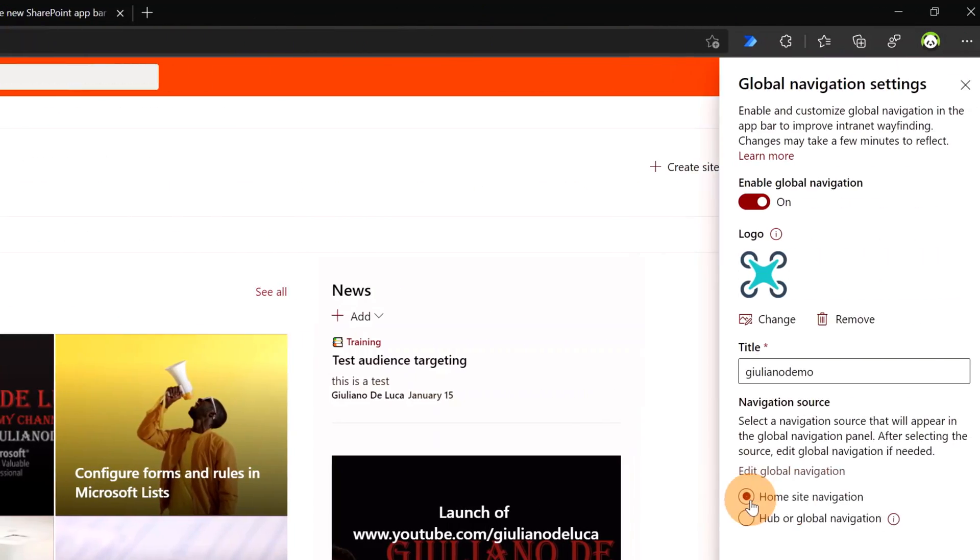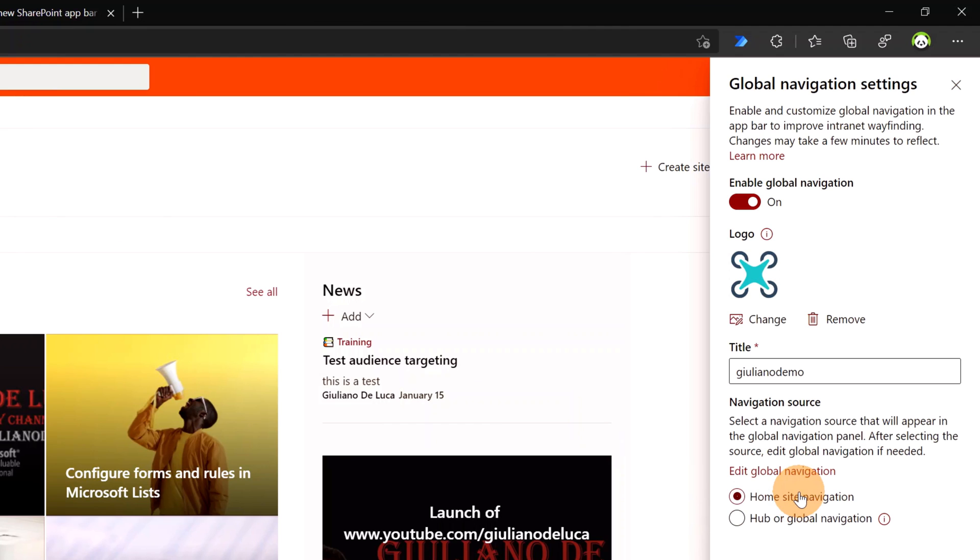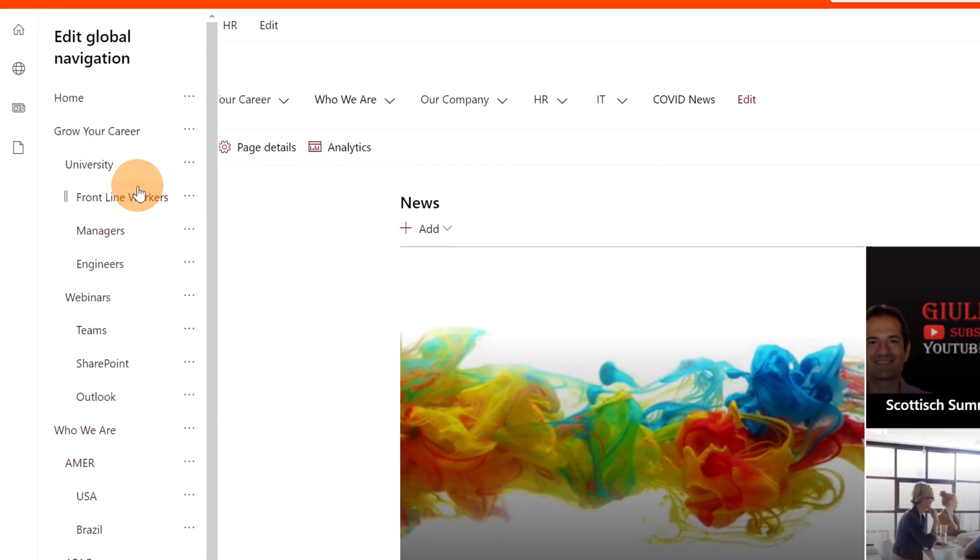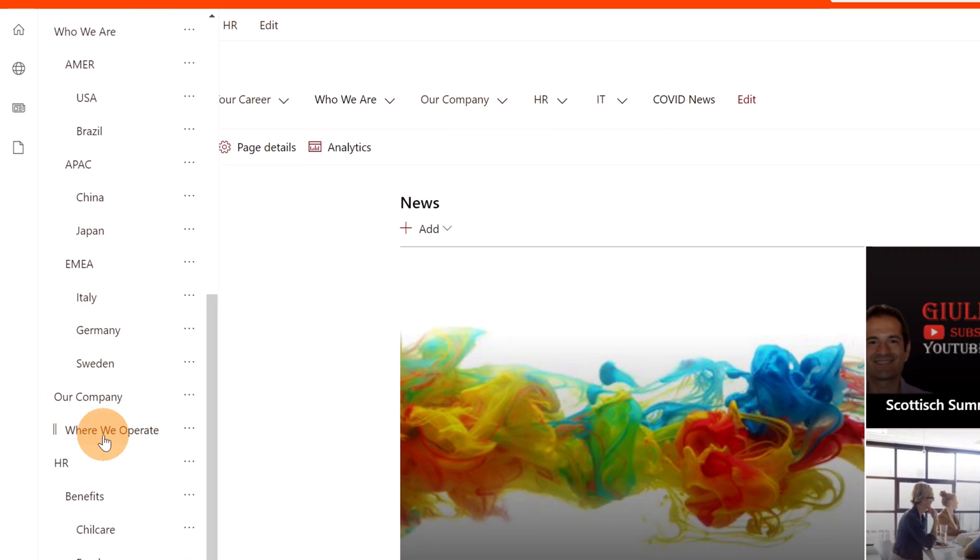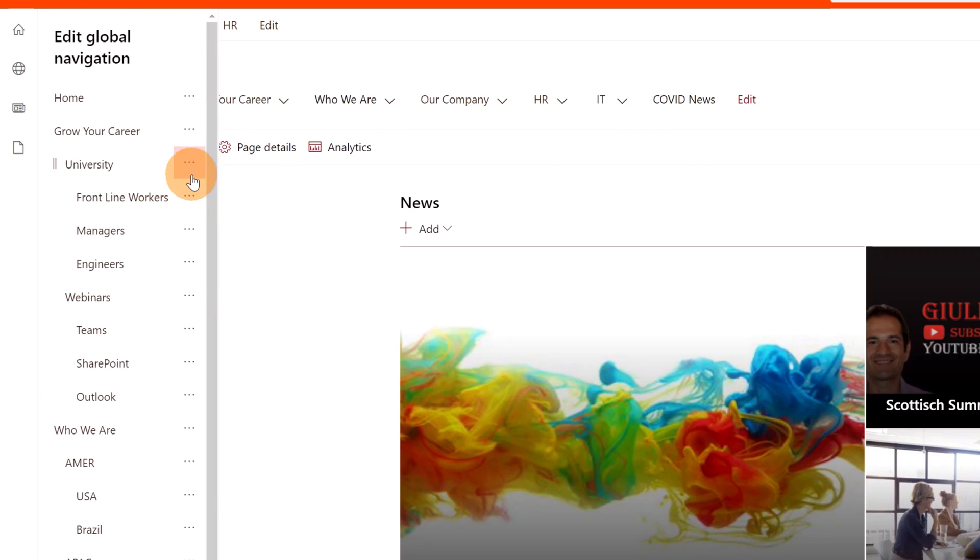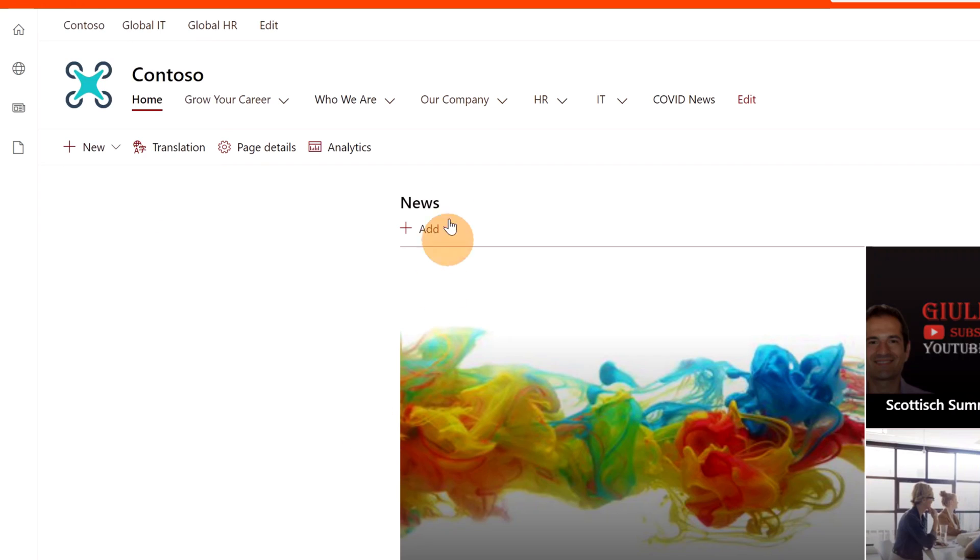Then, if I select Home Site Navigation and then again Edit Global Navigation, I have more items here because this is the home site navigation and it is exactly this second level of navigation.